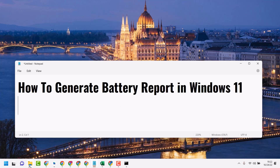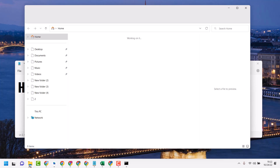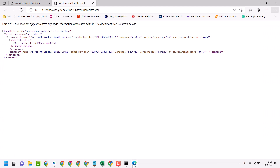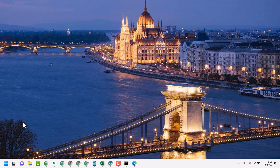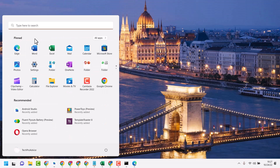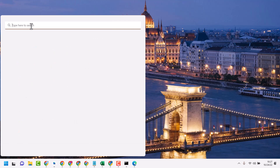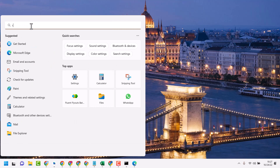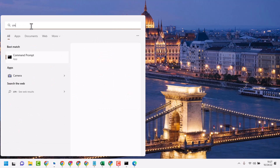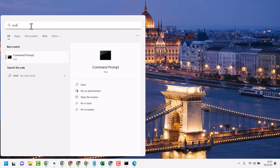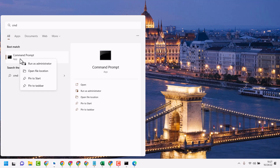So open file explorer. Firstly click on Start, type here CMD, right-click on Command Prompt, and run as administrator.